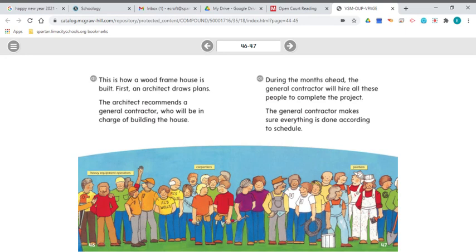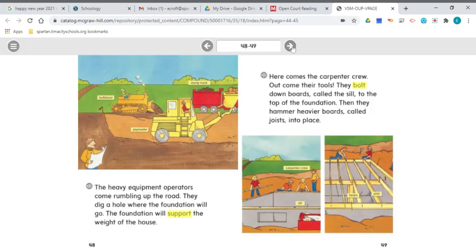The heavy equipment operators come rumbling up the road. They dig a hole where the foundation will go. The foundation will support the weight of the house. I'm looking for ways to make connections between this text and my own experience. After reading this page, I think about the low rumbling sound I've heard before from trucks in construction zones — they make lots of noise. I've seen big equipment like those in the illustrations, and they have a loud, low sound when they move.